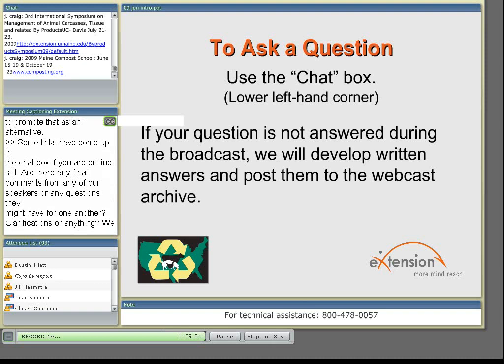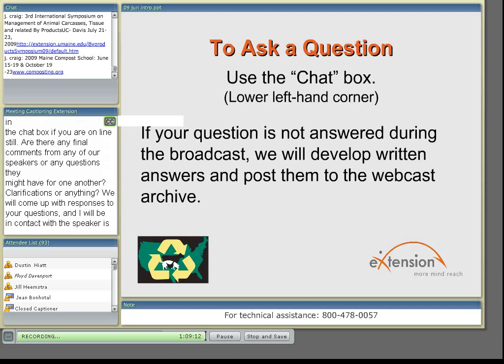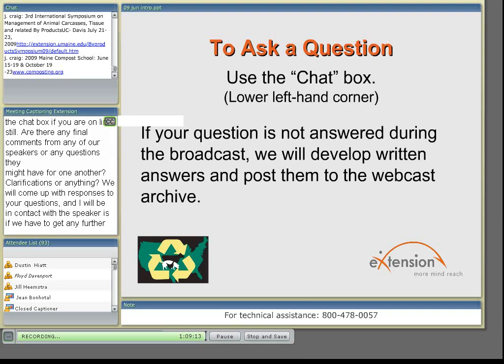With that, I think that finishes our webcast for today. The next one is scheduled for July 31st on the subject of carbon credits, carbon trading, and carbon footprint. So please, we'll see you back at that time and have a good weekend. Thank you.